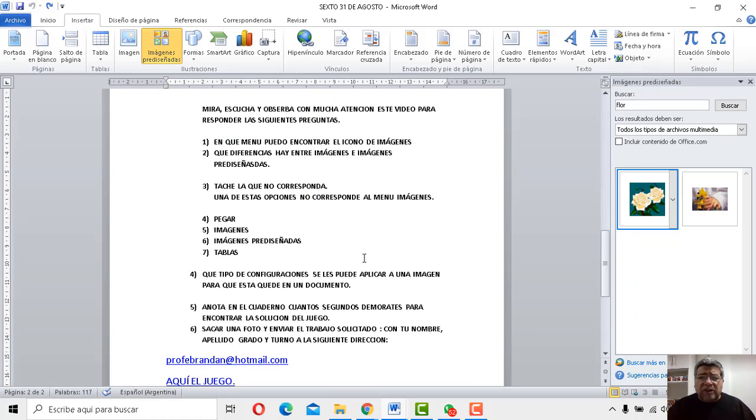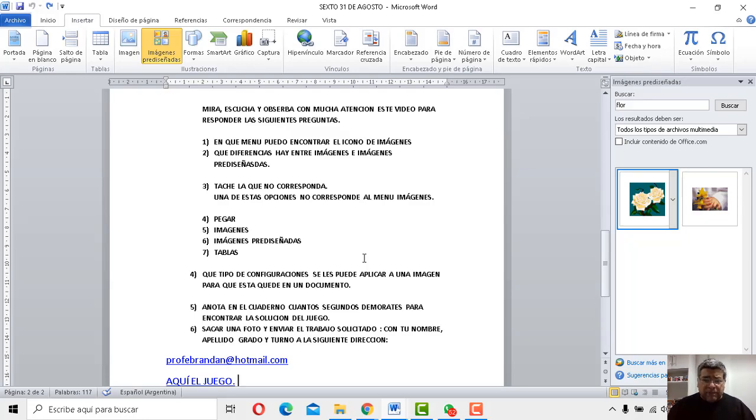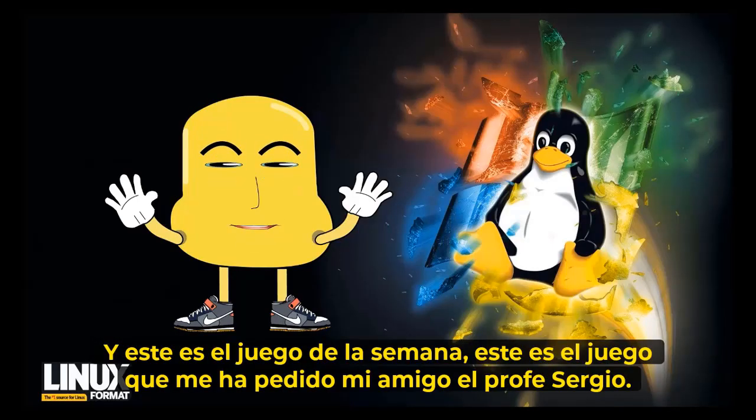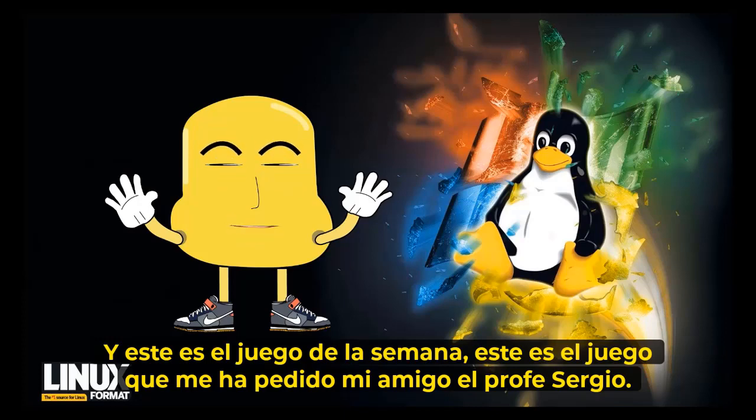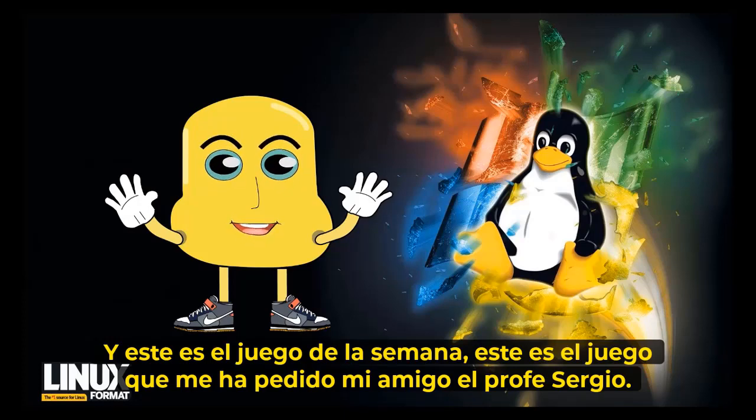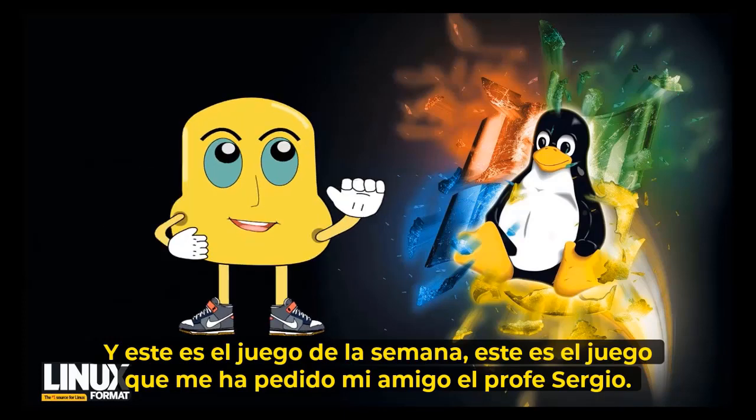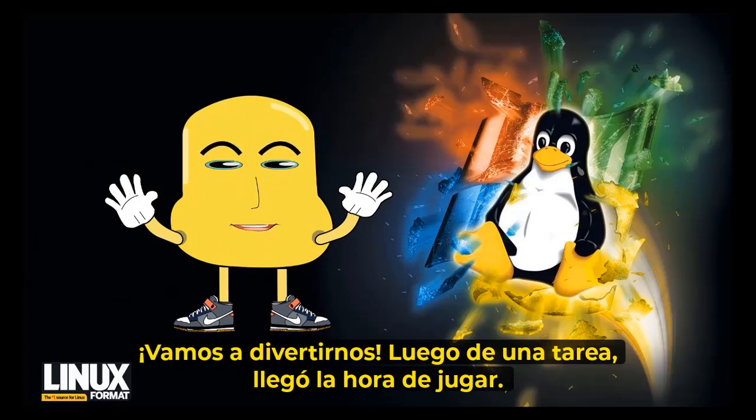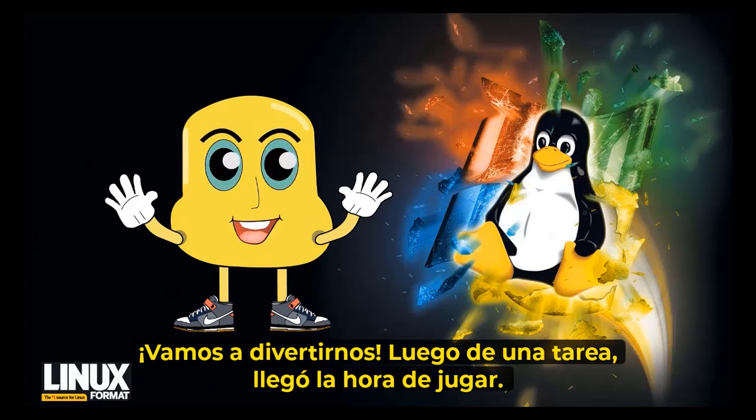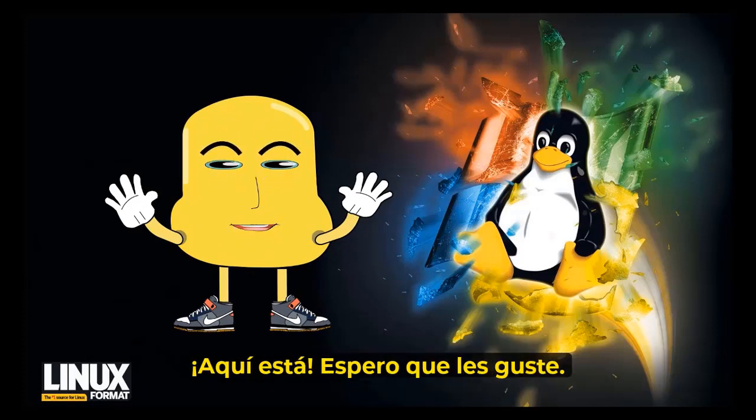Ahora sí, llegó el momento de presentación del juego de la semana. ¿Cuál es el choco de la semana? ¿Cuál es el choco que me ha guiado el amigo profesor Sergio? ¿Vamos a divertirte con un cómpito y arriba toda la hora de jugar?